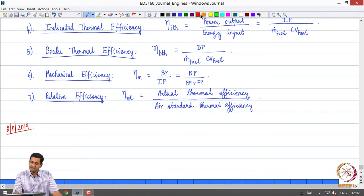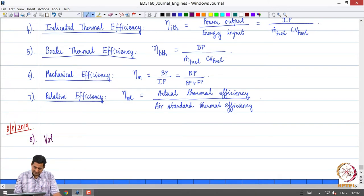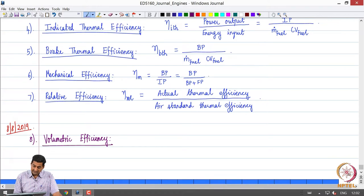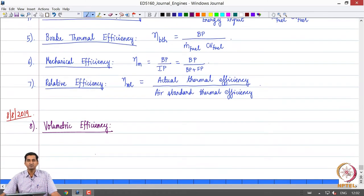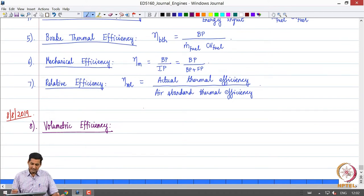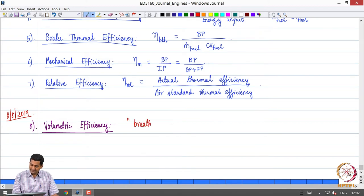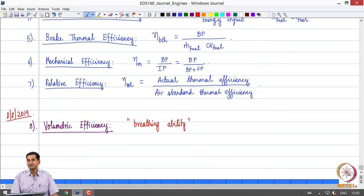So let us continue from here today. We are going to define a few more parameters. The first one, which is an important parameter that characterizes engine performance, is what is called volumetric efficiency. In essence, it characterizes the breathing ability of the engine.